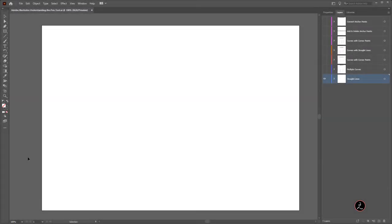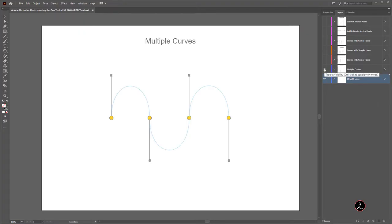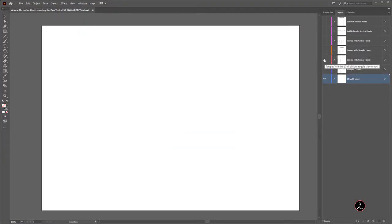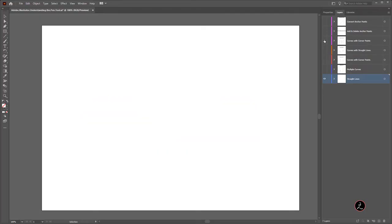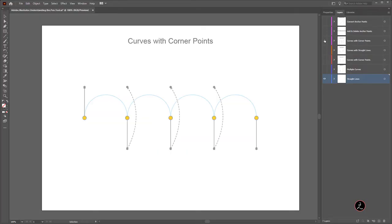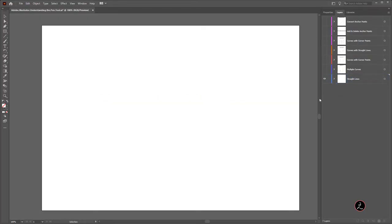Inside Adobe Illustrator I have created a bunch of examples, as you can see inside the Layers panel, to help you understand the different concepts of using the Pen tool. There is an Illustrator file that you can download below in the video description if you wish to follow along.